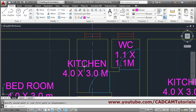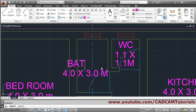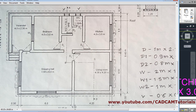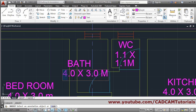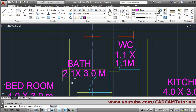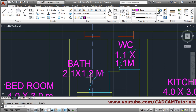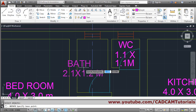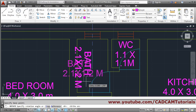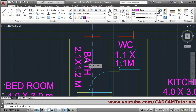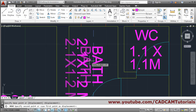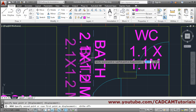Then next is the bath, so make it 'BATH'. Click outside. The size of bath is 2.1 x 1.2, so make it '2.1' then '1.2'. Now we want it to be vertical, so we will rotate it. Rotate, select object, Enter, give the base point, make ortho on so it will come straight, click vertically, then move it. Give the base point, press F8 to make ortho off, and place it properly.